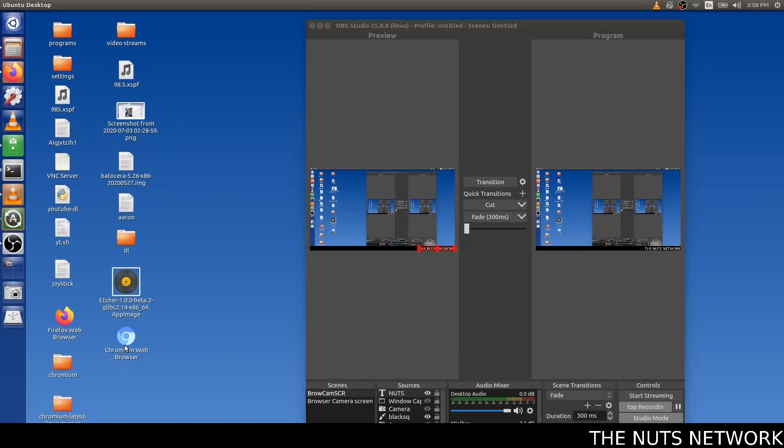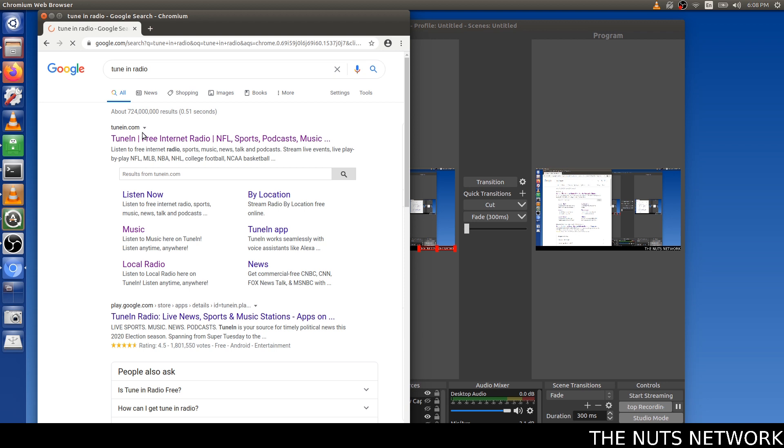I'm in Linux right now, so I'm going to use Chromium, but this is the same exact in Windows. You just use Chrome.